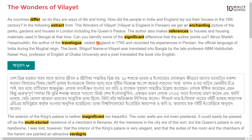He visited England in 1765 and recorded his experiences in Persian, the official language of India during the Mughal reign.